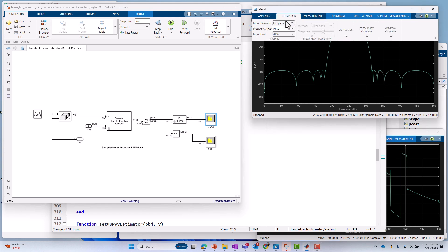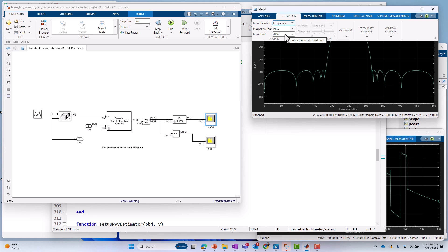And that setting is actually right here under estimation. If you go under estimation, the default mode for the spectrum analyzer is in time, meaning the input signal is coming in the time domain, and then we're going to compute FFTs, windowing and averaging. In this case, our setting is on frequency, meaning everything has already been done for us. All you're going to be doing is using the spectrum analyzer as a display tool, which is what we're doing here.